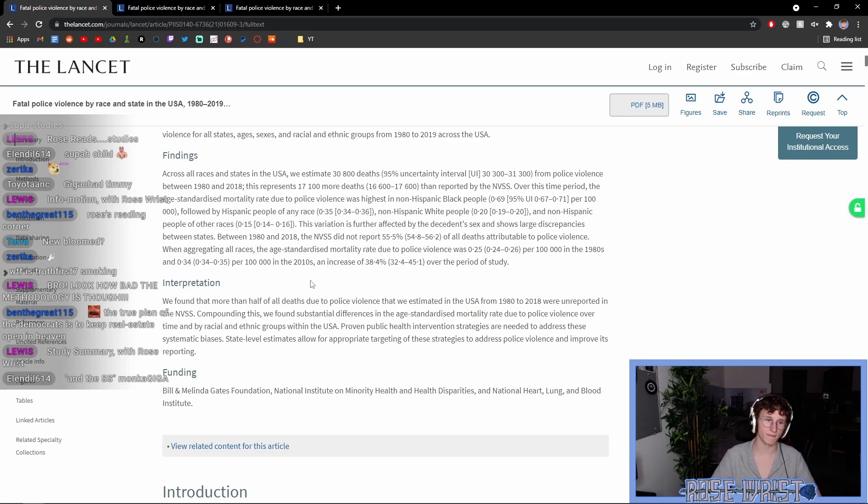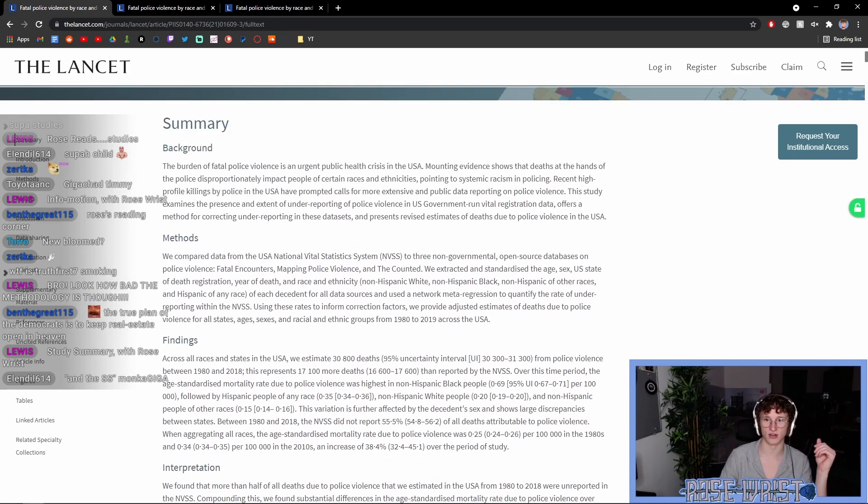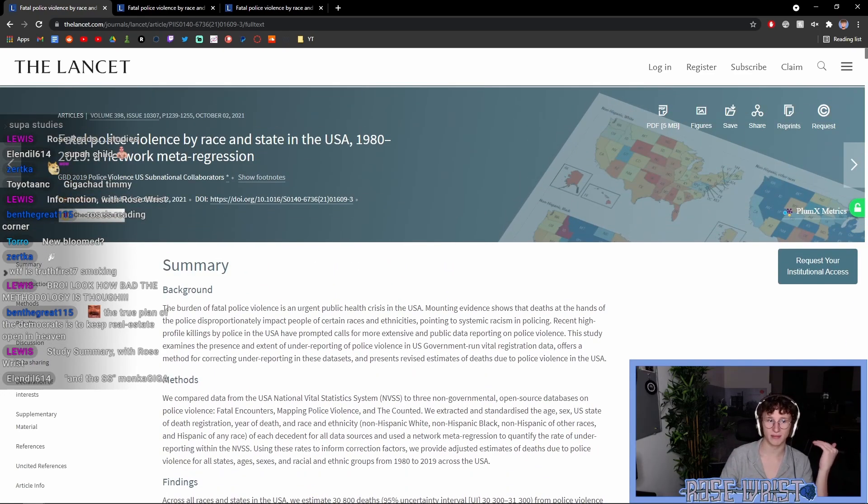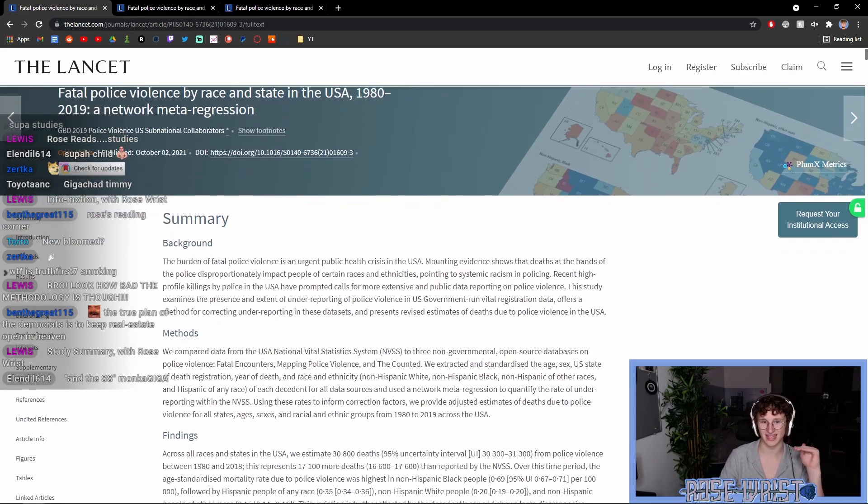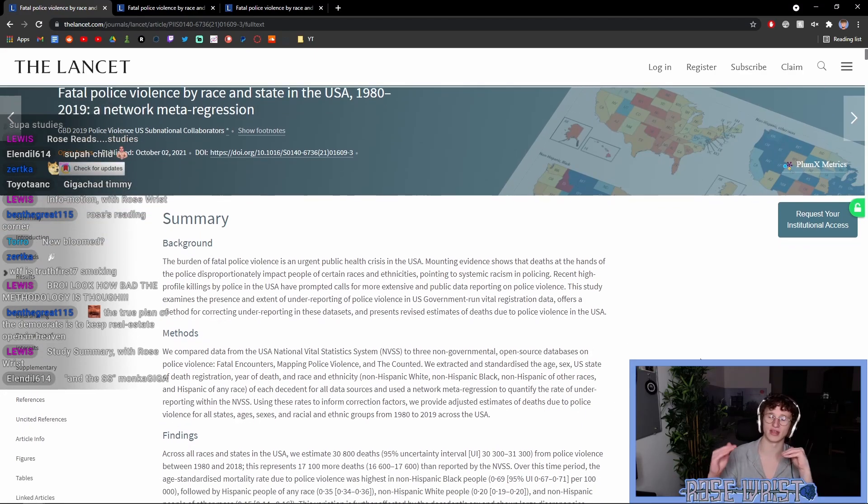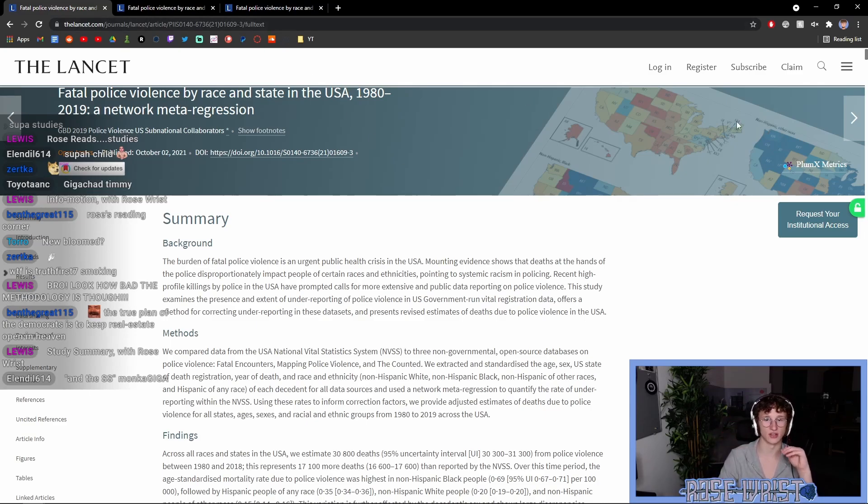Funding. Bill and Melinda Gates Foundation, National Institutes on Minority Health and Health Disparities, and National Heart, Lung, and Blood Institute. So, basically, the purpose of this is they compared the official statistics from the NVSS, the USA National Vital Statistics System, and found they dramatically undercounted the amounts of deaths attributed to police violence.